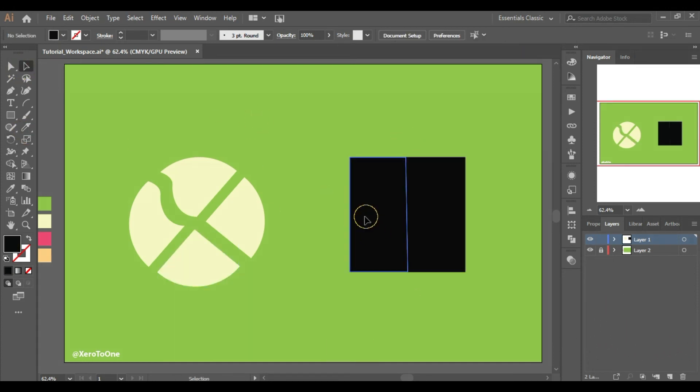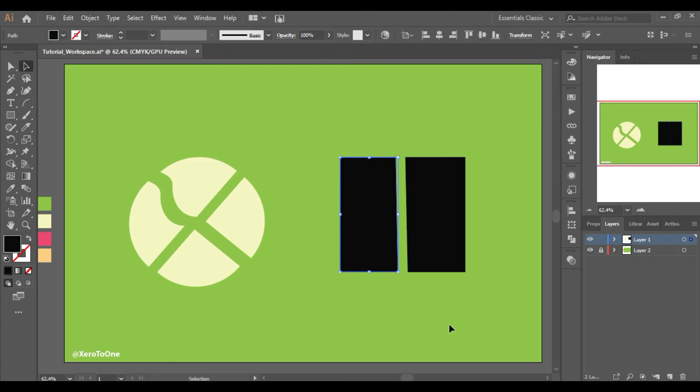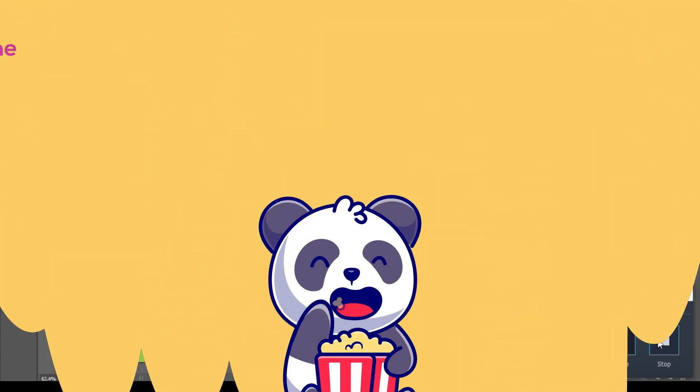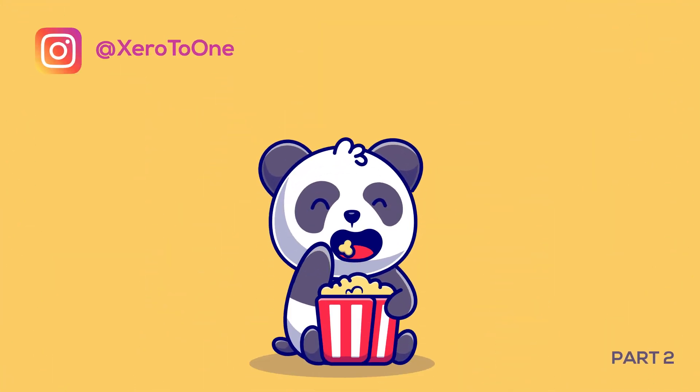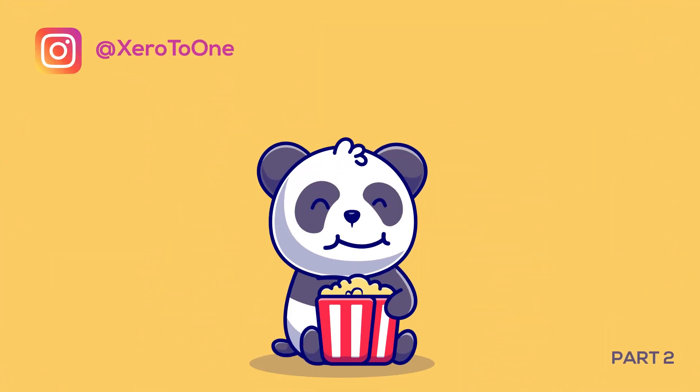If you want to see some more tutorials like this, simply subscribe and hit the bell icon.